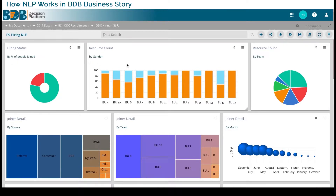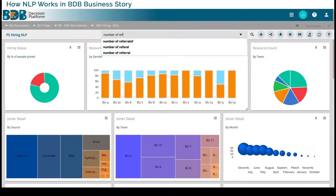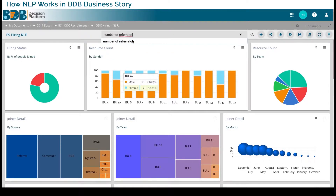I might have hired hundreds of people and there might be different types of sources through which I have hired, including internal referrals. We are paying them some salary, they have some billing rates, and all that. So if I wanted to find out the number of referrals — how many people are referrals.